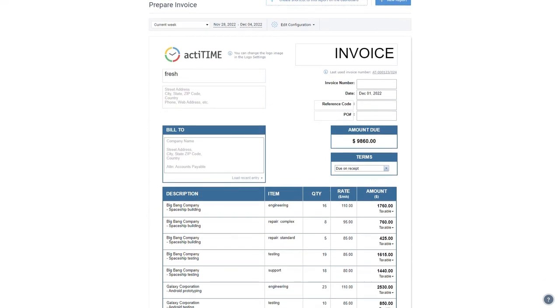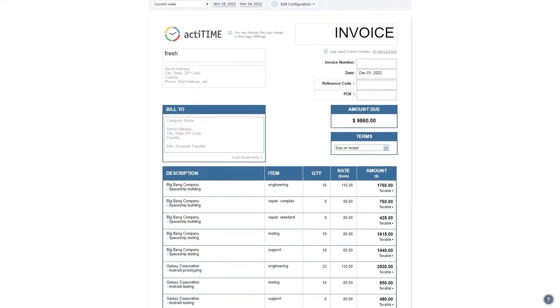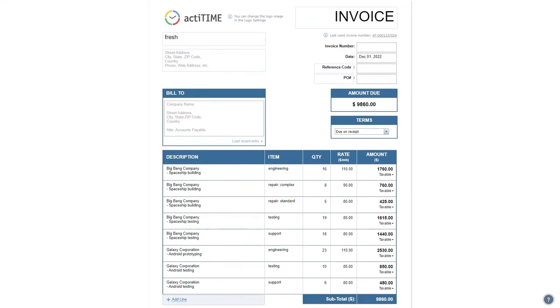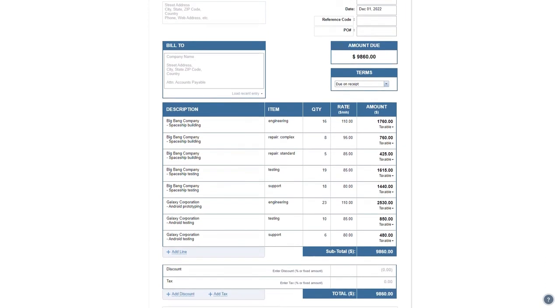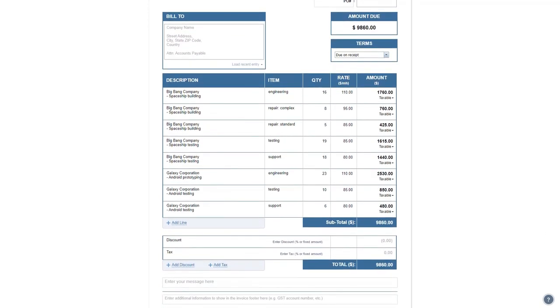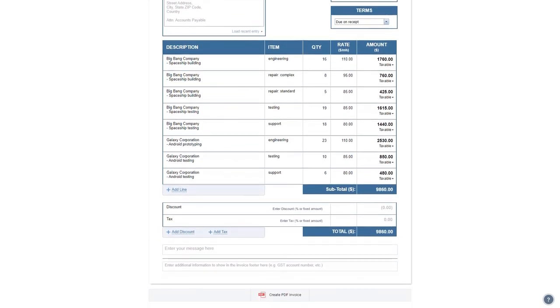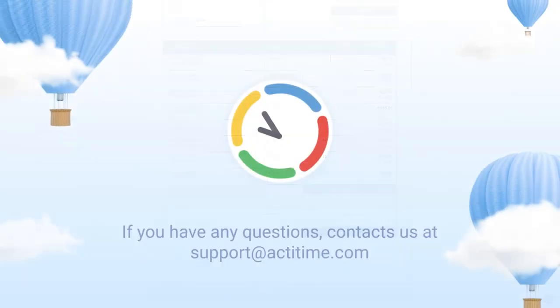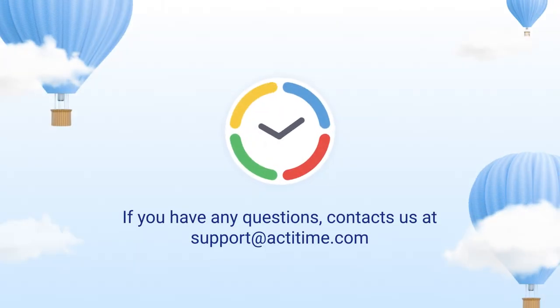Save your invoice as PDF to send it to a customer or keep it for future use. For more information on billing and ActiTime, be sure to check out our user guide or contact us.